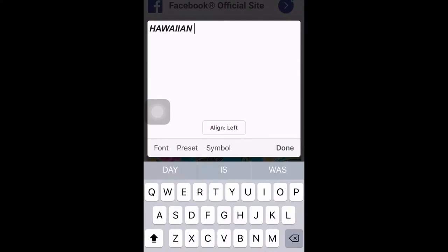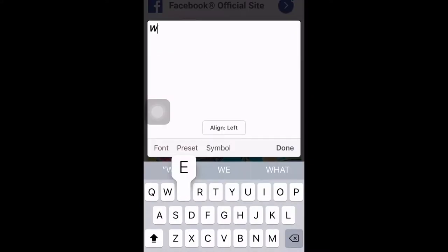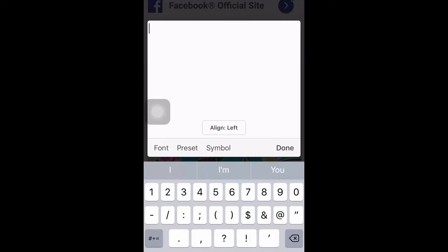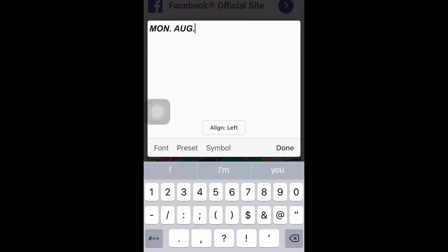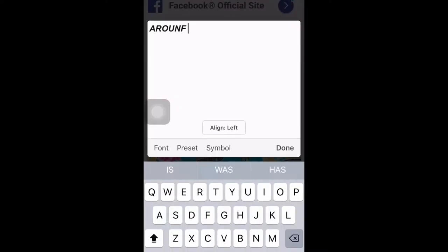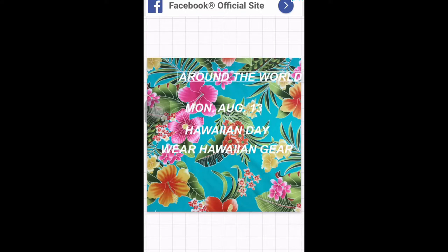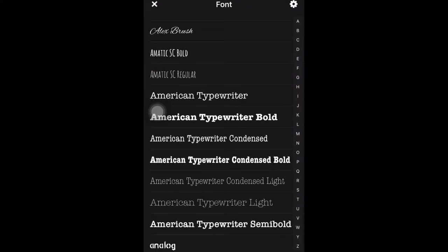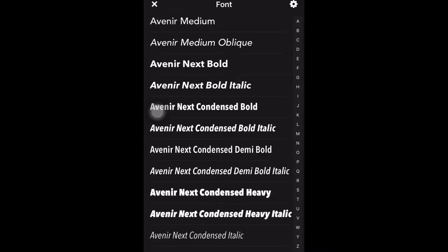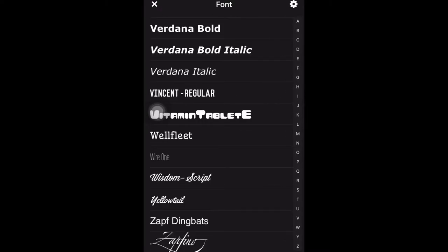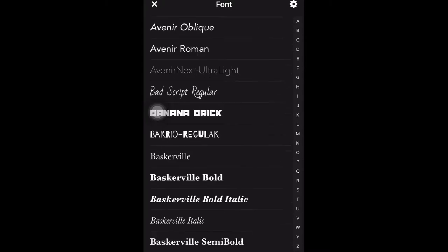Then we're going to click 'Add Text' and write all the things we need to say — the name of our spirit day, which is Hawaiian Day, what everyone has to do, which is wear Hawaiian gear, and the date, because that's very important so people know when to dress up. For the spirit week name we're using 'Around the World.' There are many different font options so you can keep it fresh each time. Just choose one that's not too cursive so people can actually read it.